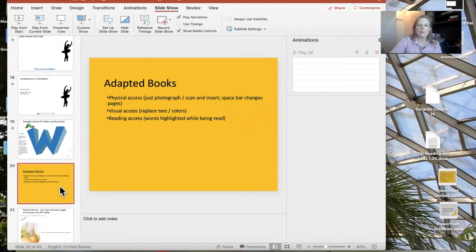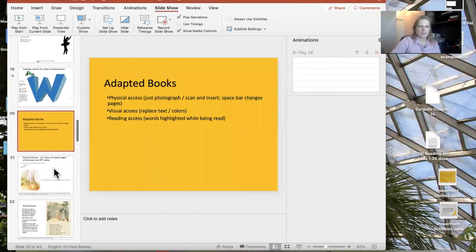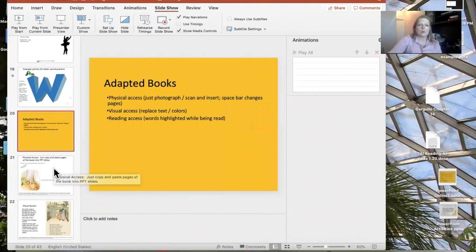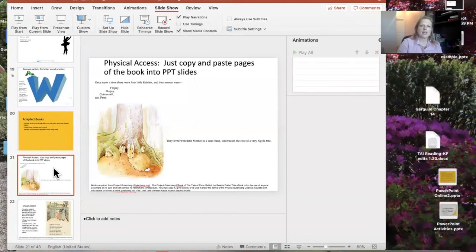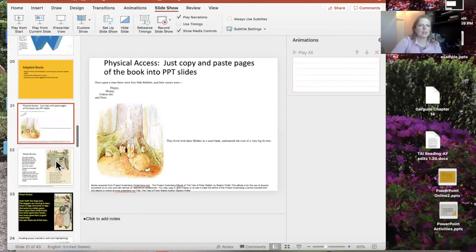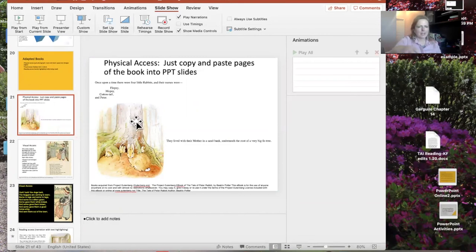Now let me show you how to do books. You can adapt books for kids with disabilities, or if you're using non-copyrighted materials, you can just put books into a PowerPoint. For physical access, you can copy and paste the pages and the student can use the space bar to change pages when the slideshow is in play mode. This is text I got from a Beatrix Potter book from Project Gutenberg — that's one of many sources of free texts you can find online. That's an example of physical access — just paste the picture in the book.